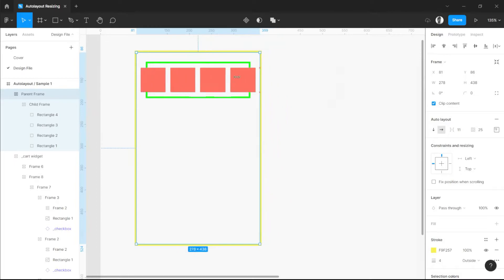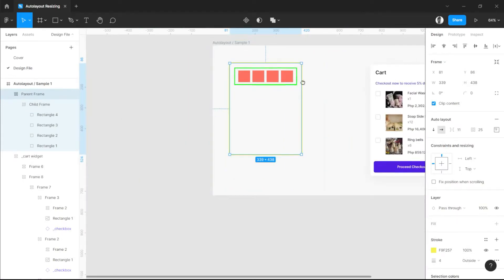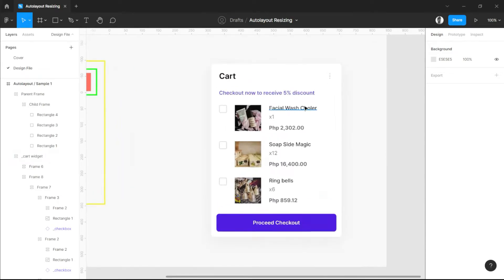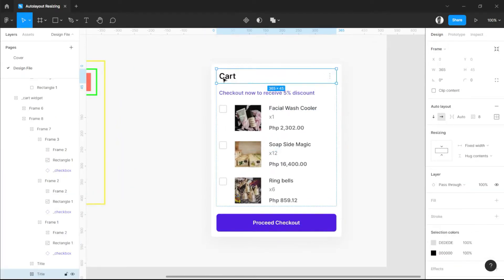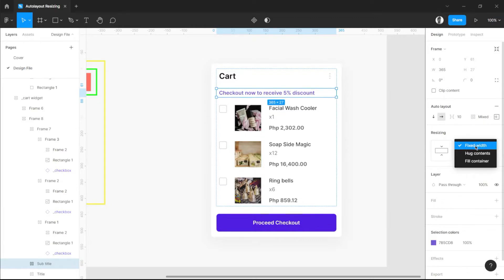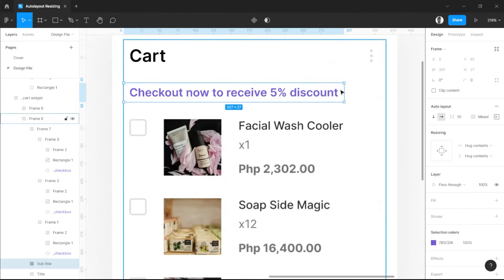If we decrease it, the child frame also decreases. So that is how the resizing of auto layout works. Let's try this out in this design. I have here an auto layout of the title section — this one is the title, and let's name this as subtitle. Now we have it set as fixed width, but when we set it to hug contents, it will only be limited to here. As you can see, it only limits right here.